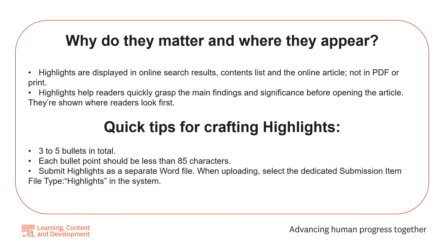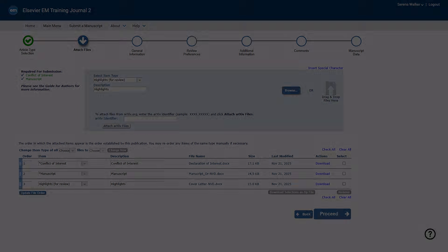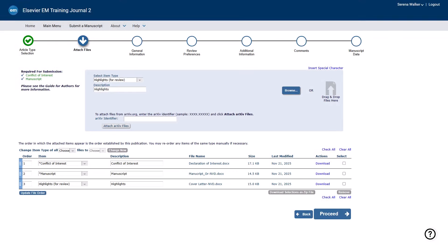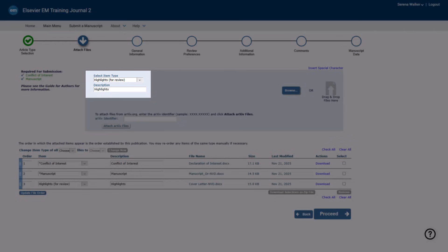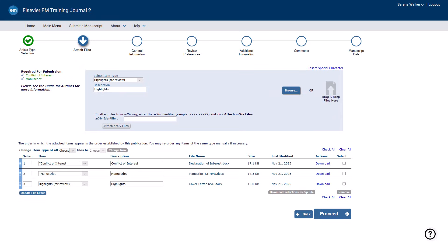Highlights in the system: in Editorial Manager, when you reach the submission step for your manuscript, attach the highlights file as a separate source file. Use the file name Highlights and select the Highlights option from the file type drop-down.